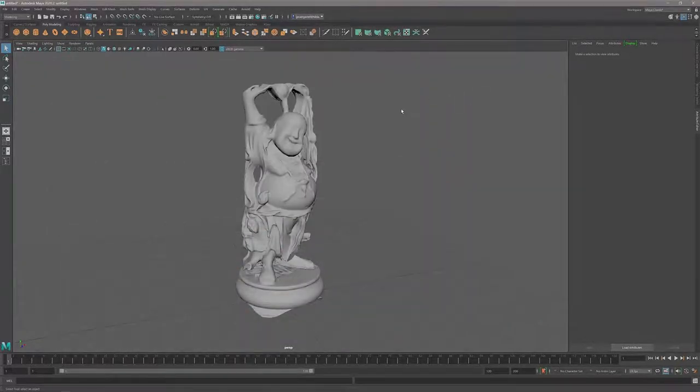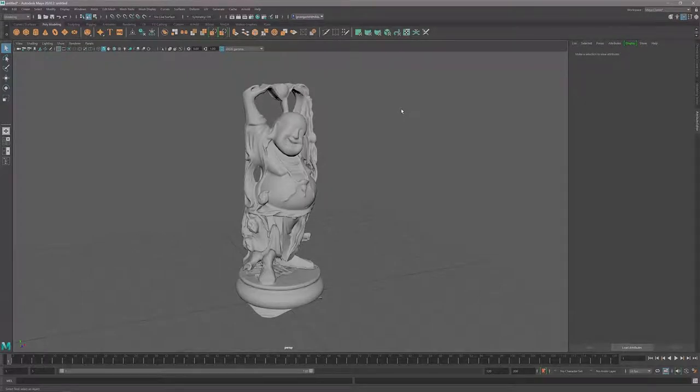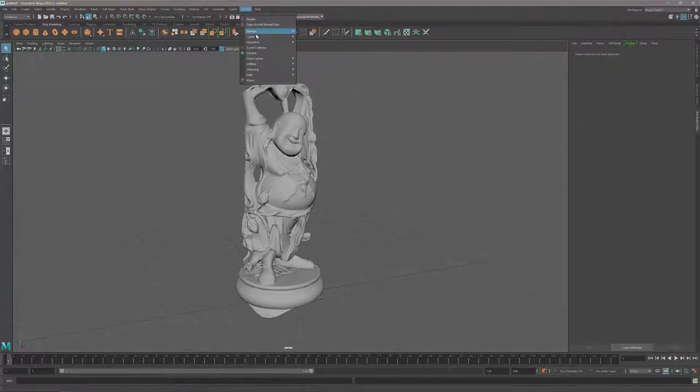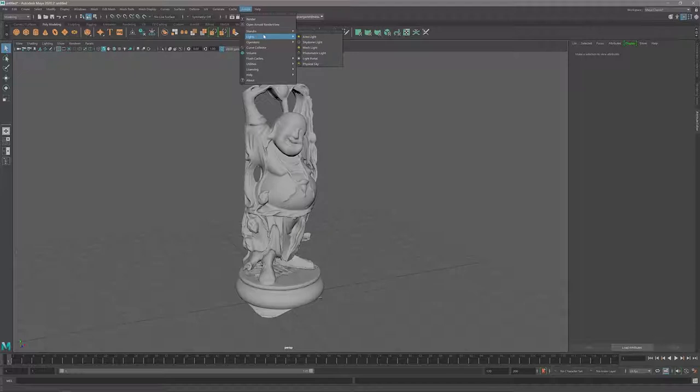I have a scene open without any lights yet, so first I'm going to create an Arnold sky dome light. Within the Arnold menu, I'm going to go to the lights and create a sky dome light.